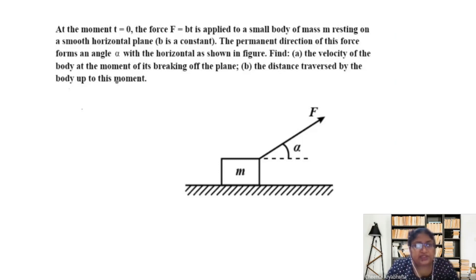Hello everybody. In today's video, we will discuss this problem from Irodov.